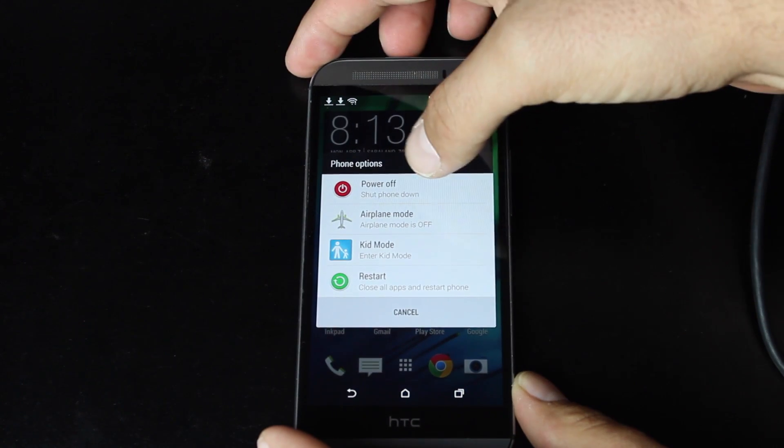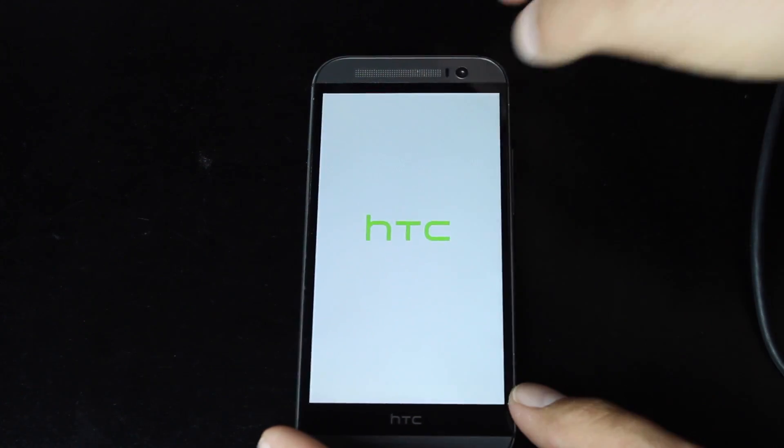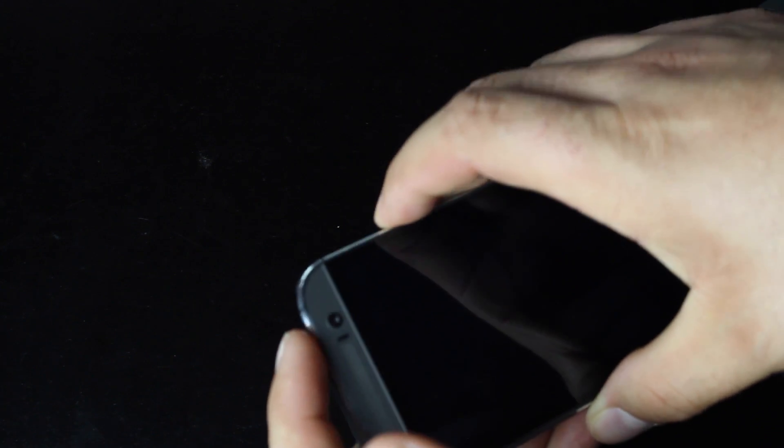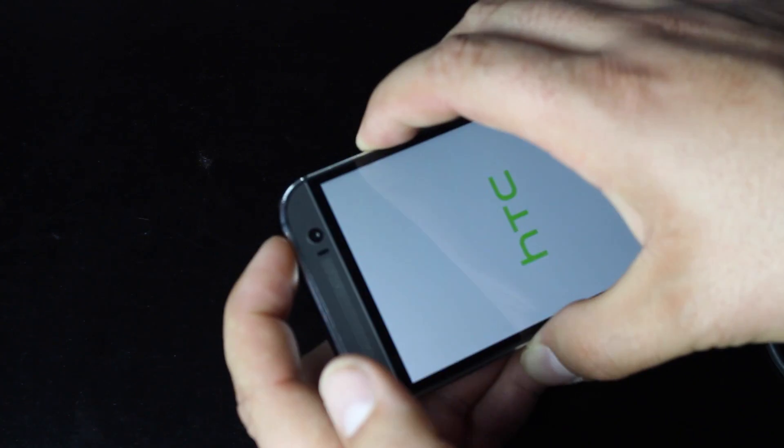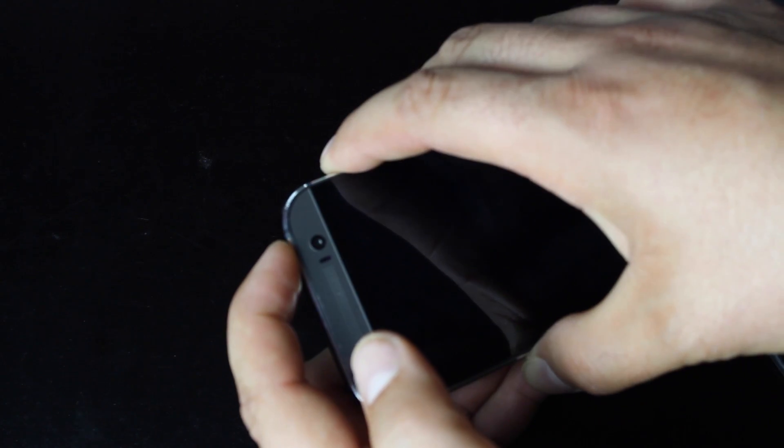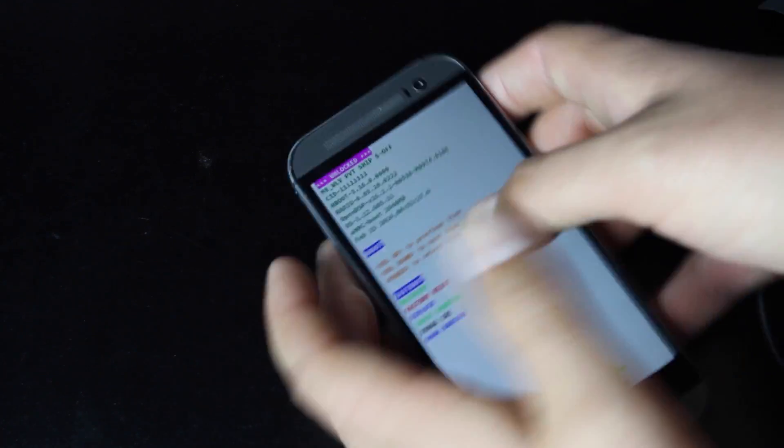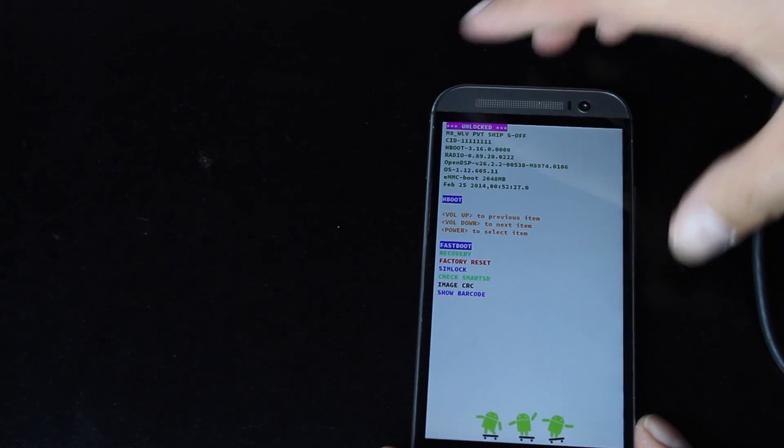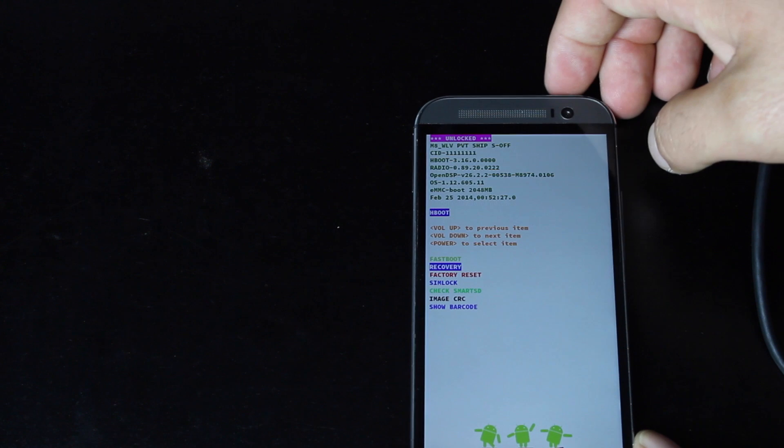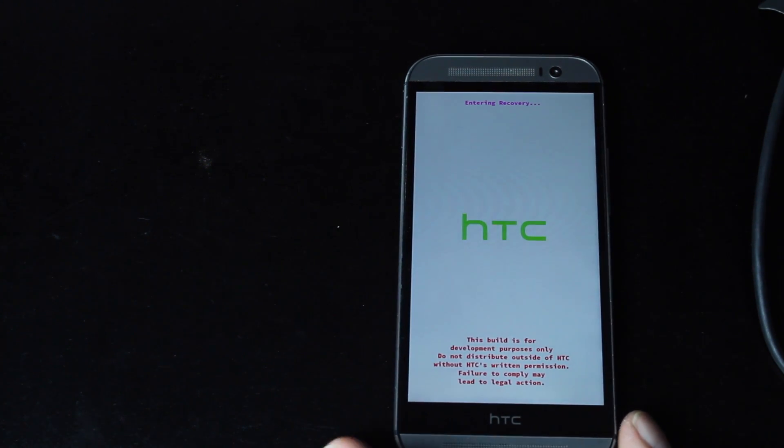So go ahead and reboot into recovery. Just power off. Okay, then we'll hold volume up and power. Scroll down to recovery and hit the power button to enter ClockworkMod Recovery.